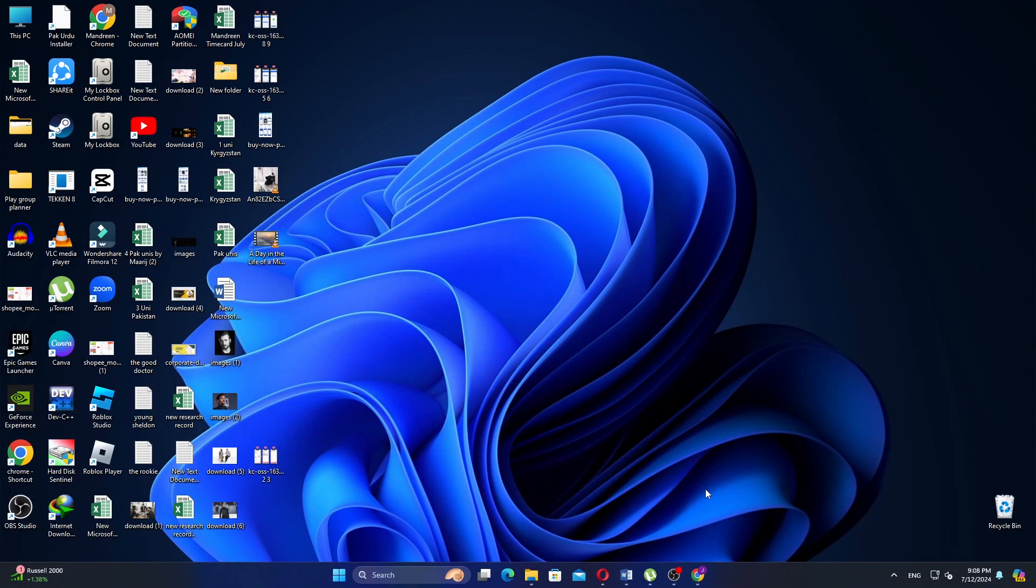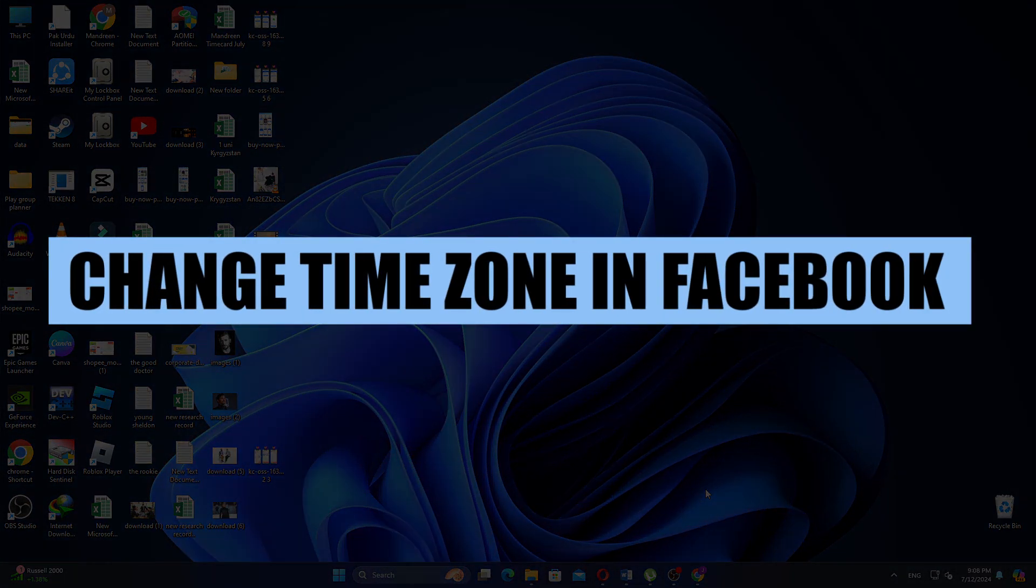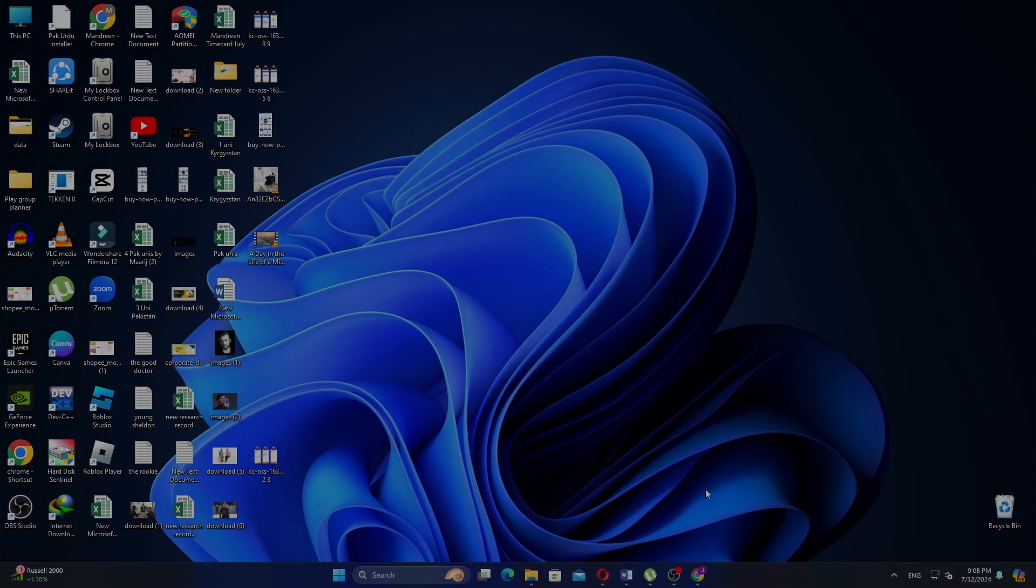Hi everyone, in this video we will show you how to change the time zone in Facebook Ads Manager.